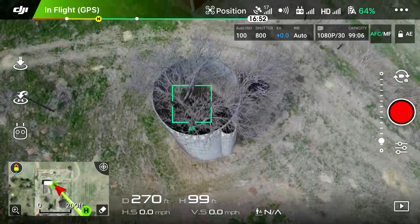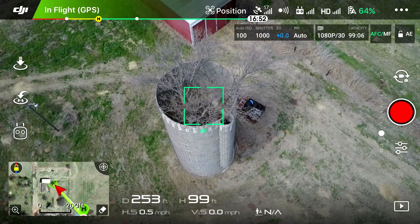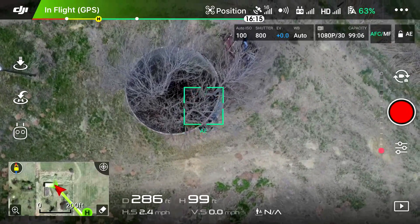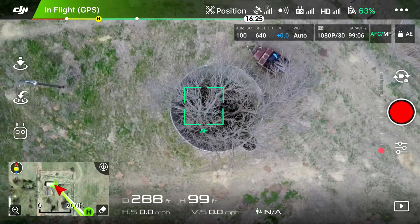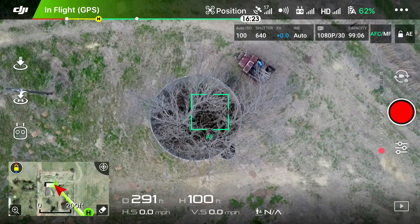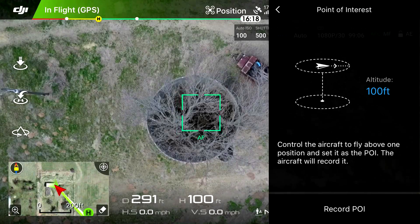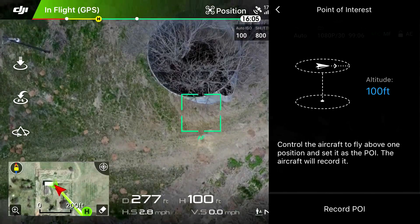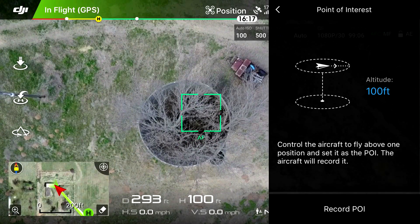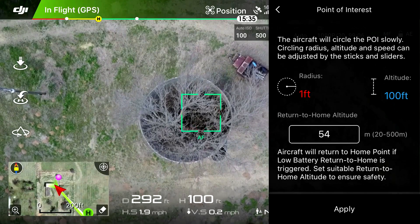The first thing you want to do is find your point of interest. In this case, I found this old silo here in southwest Oklahoma — it has a tree growing up in the middle of it, which is pretty cool. The first thing you want to do is get directly above and hover over the point of interest, getting it as close to the center of the screen as possible. Then hit the remote icon, go to Point of Interest, and hit Record Point of Interest. Now the drone knows that that's the center — that's the object it's going to orbit.